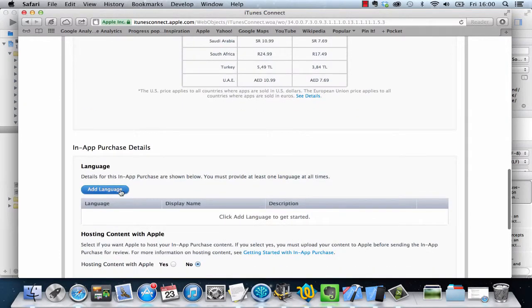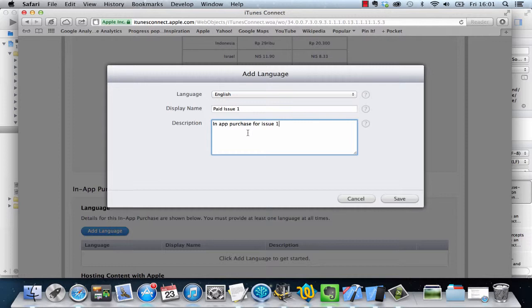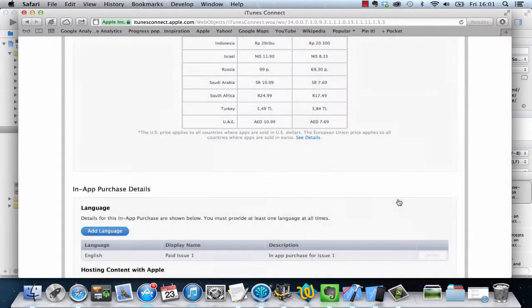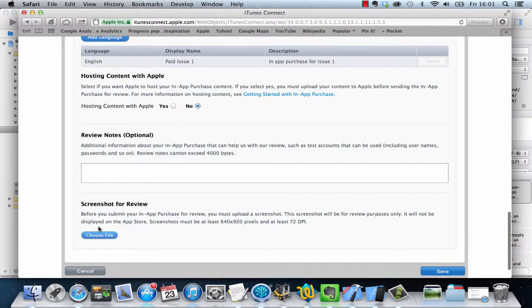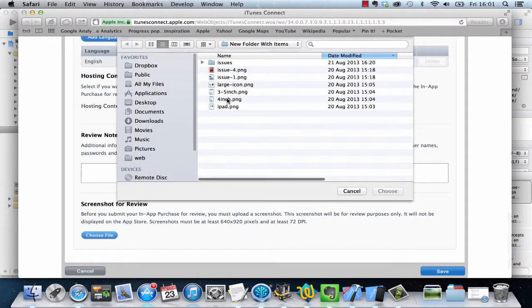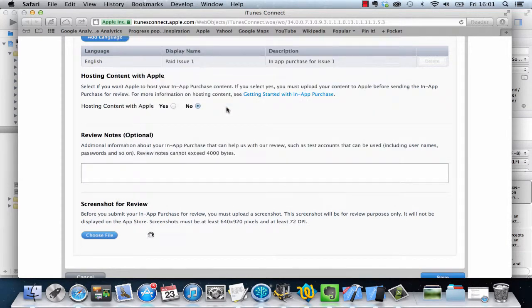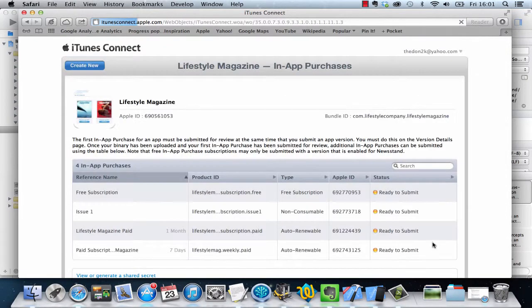I scroll to the bottom and add a new language. I've just typed in what I need to show, but you'll probably want to change that to make sure it explains what the user is paying for. I'm going to click on save. And then here I'm going to choose a file for the screenshot, and then we click on save. We're done.